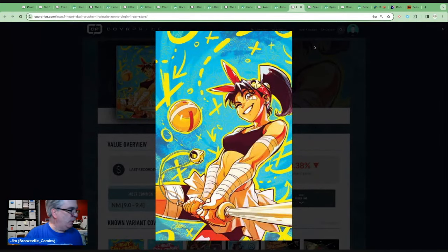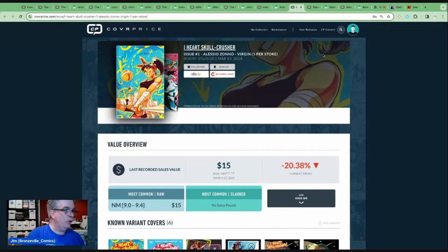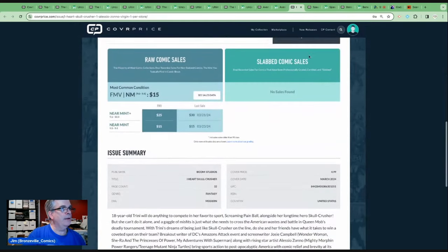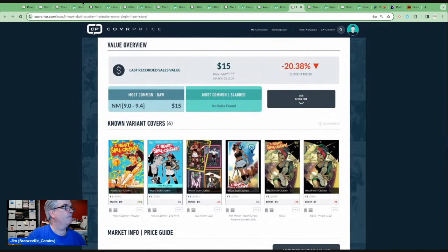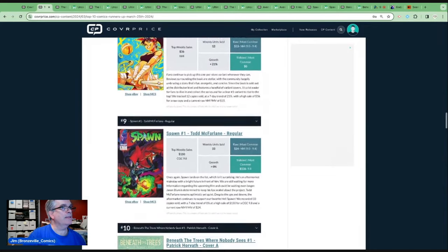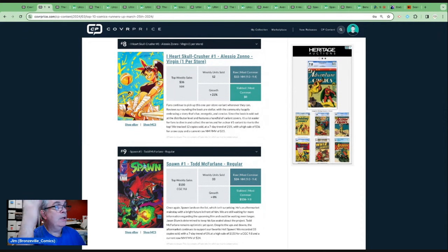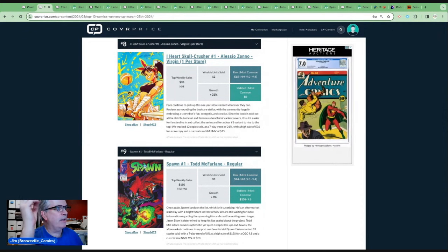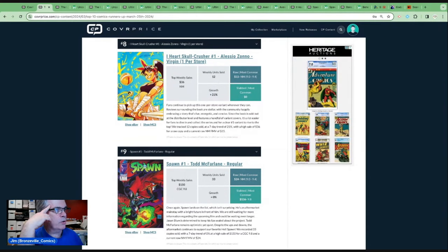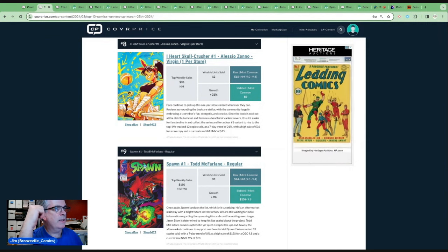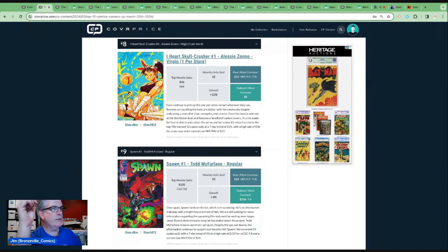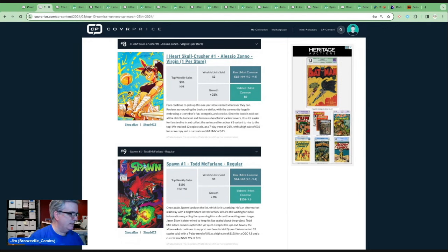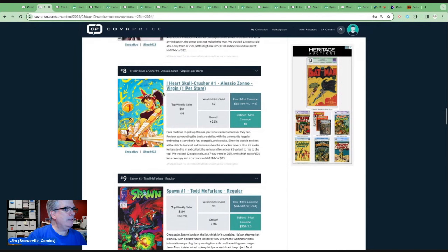Let's take a look at number eight. And this is a recent book, an exclusive, I Heart Skull Crusher, the Allah Alessio Zano virgin one per store, no 9.8 because it just came out, $15 to $30. I'm not really familiar with this book. So let's see what Cover Price has to say. Fans continue to pick up this one per store variant whenever they can. Reviews surrounding the book are stellar with the community, happily embracing a story that's fun, energetic, and concise. Since the book is sold out of the distributor level and features a handful of varying covers, it's a lot easier for fans to dive in and collect this series.